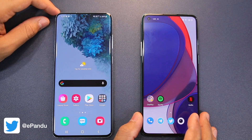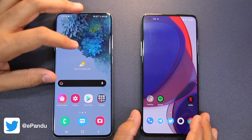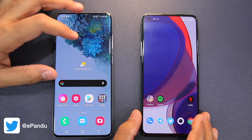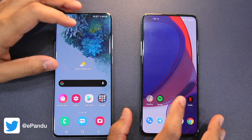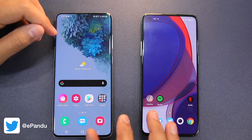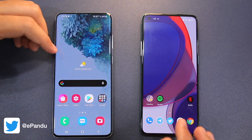Namaste guys, Rajesh here from Namaste Tech. In this video I am doing a comparison and giving you an overview of the OnePlus Oxygen OS XI and Samsung One UI 3.